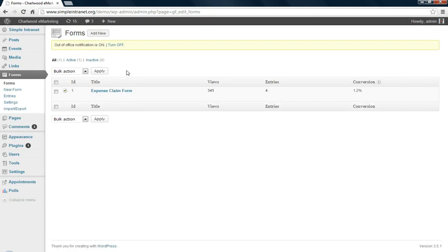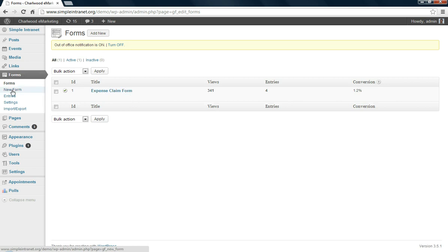So this brings us to the forms menu. I've already got an expense claim in here but I'll show you how to create a new form and then insert it in a page or post.